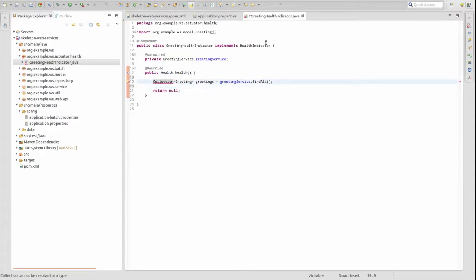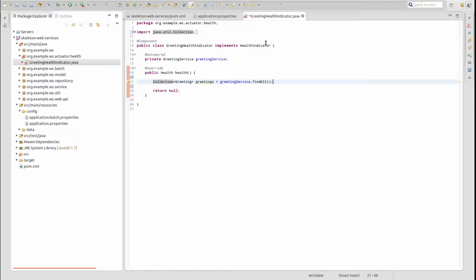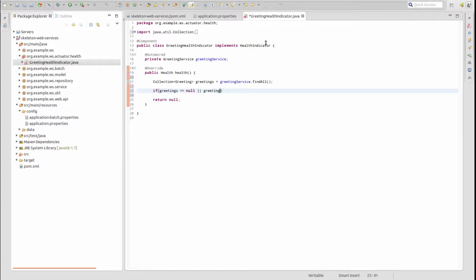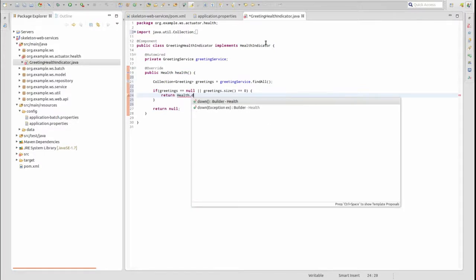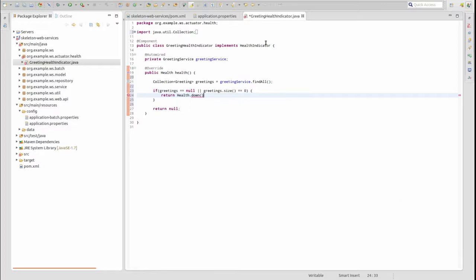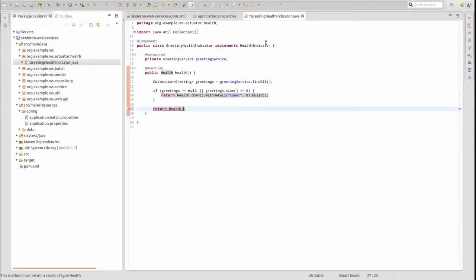In our health method, let's retrieve all greeting entities and determine the size of the collection. If the collection is null or the size is zero, use the health class's DOWN builder method to create a health object with a status value of DOWN. Use the withDetail method to add a custom attribute to the health check response, returning an attribute named COUNT with a value of zero. Finally, invoke the build method to tell the builder to create the health object instance.